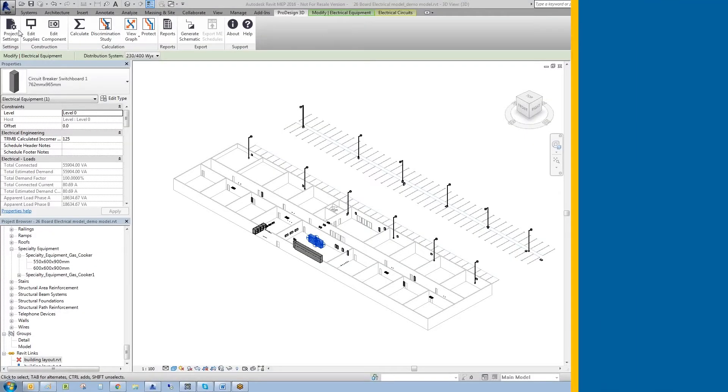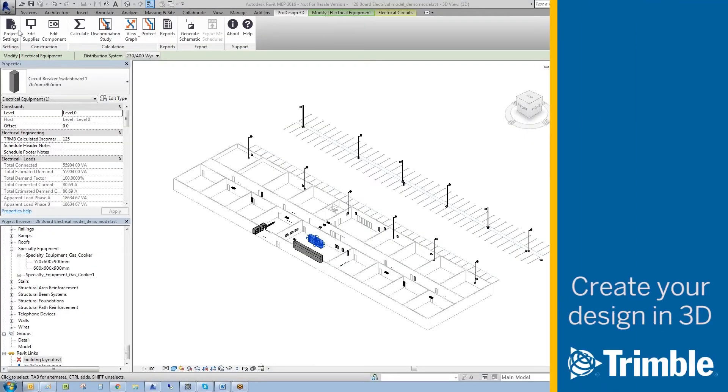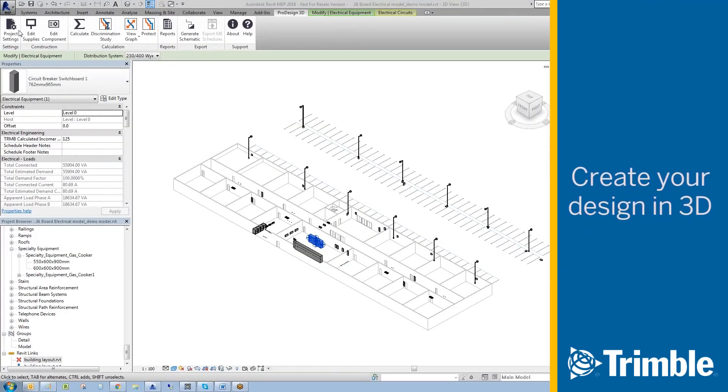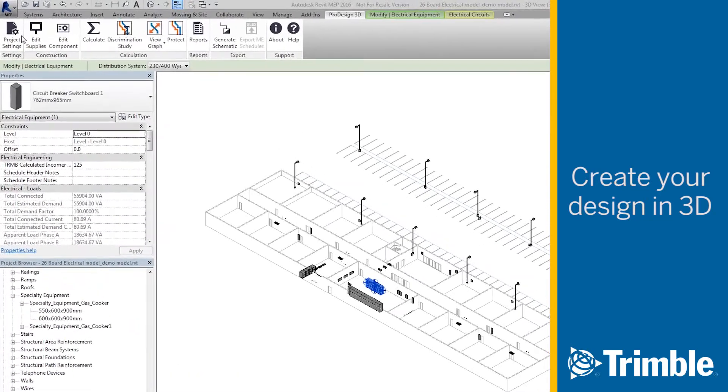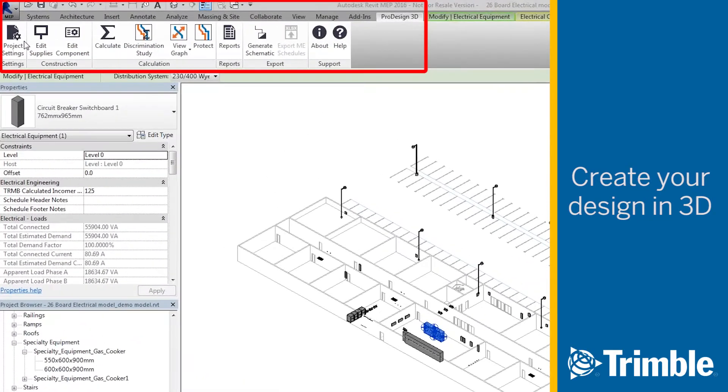You can create your electrical design within the Revit model environment and Trimble ProDesign 3D will assign electrical data to the Revit electrical model components. The new Trimble ProDesign 3D menu is located in the Revit ribbon.